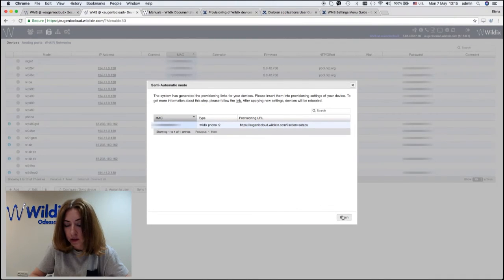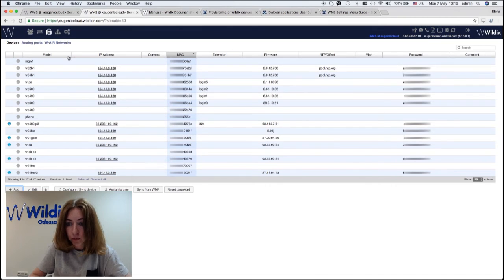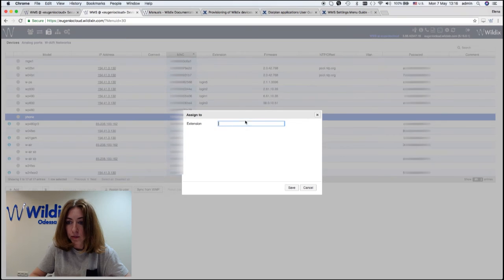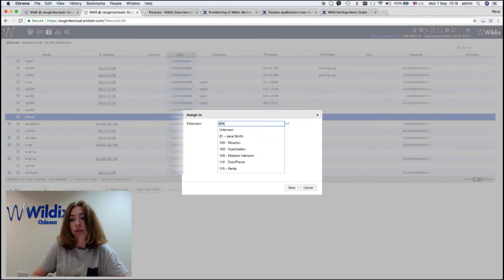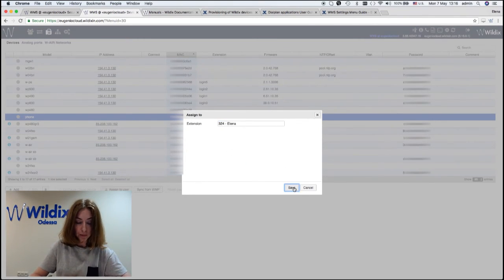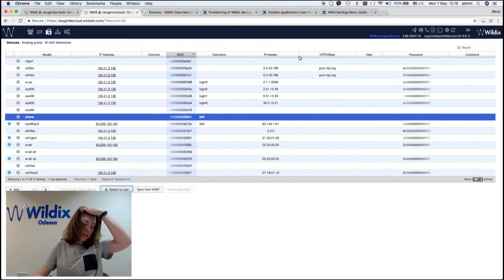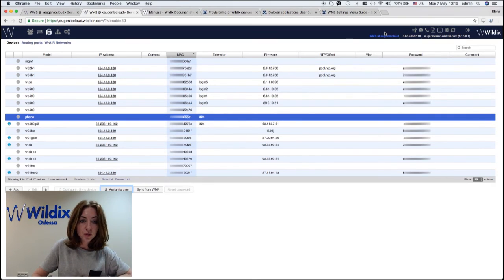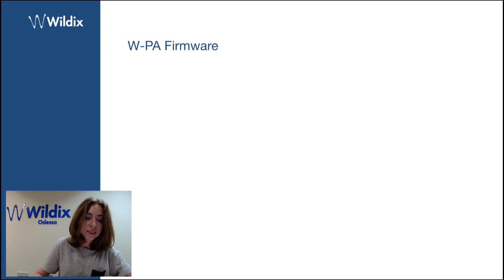So we've added a new device, a Wildix phone, via semi-automatic mode. We have not provisioned it yet. We just added it and right now we can assign it to user. You can see the phone is not yet provisioned, but it is already assigned to a user.